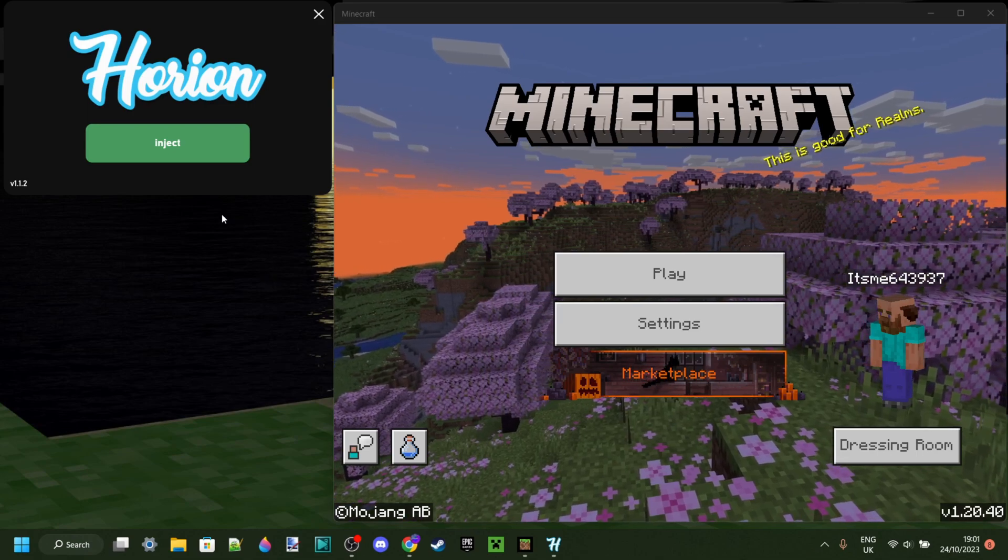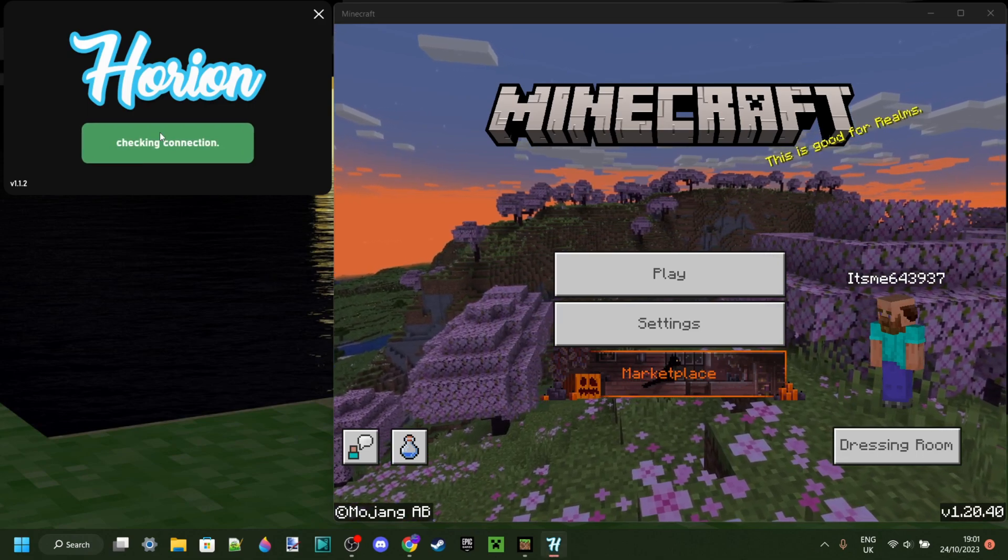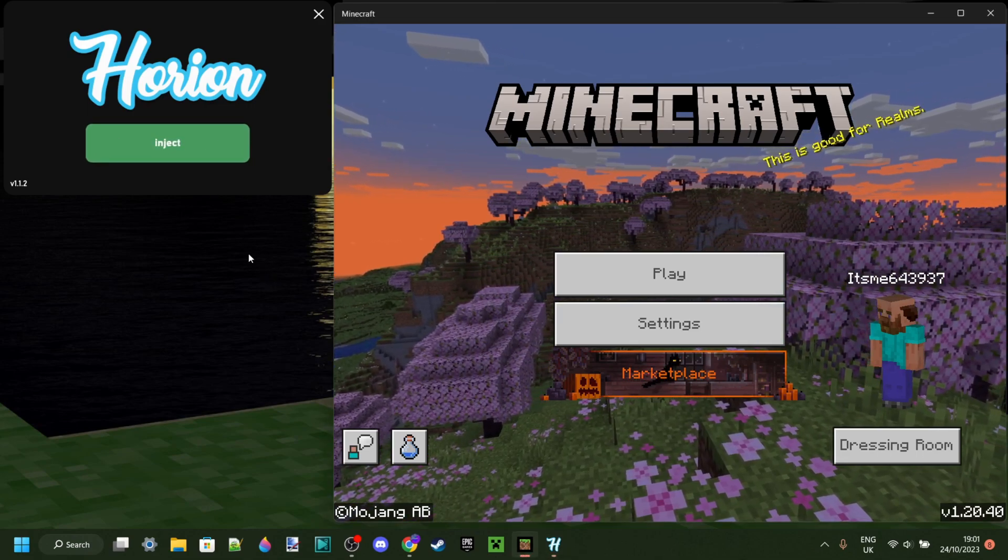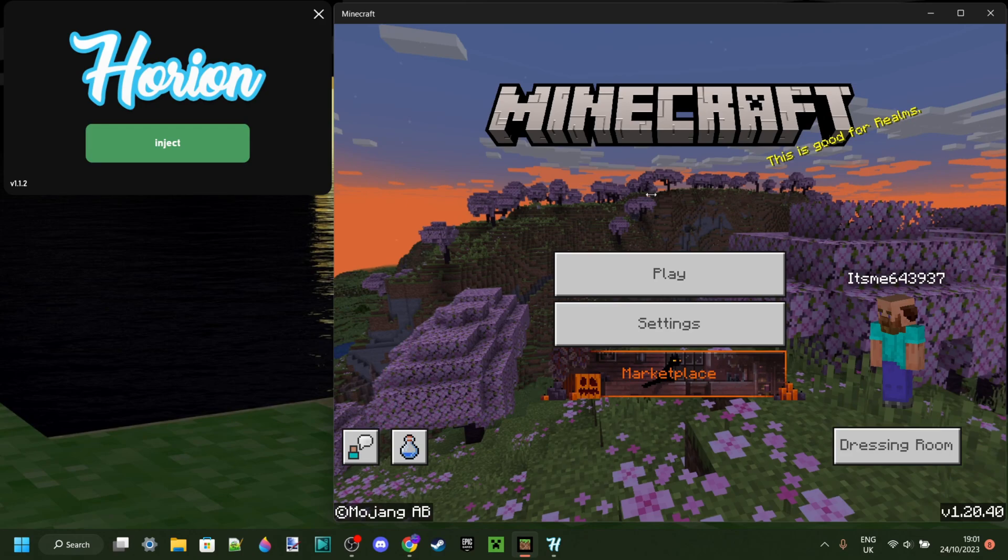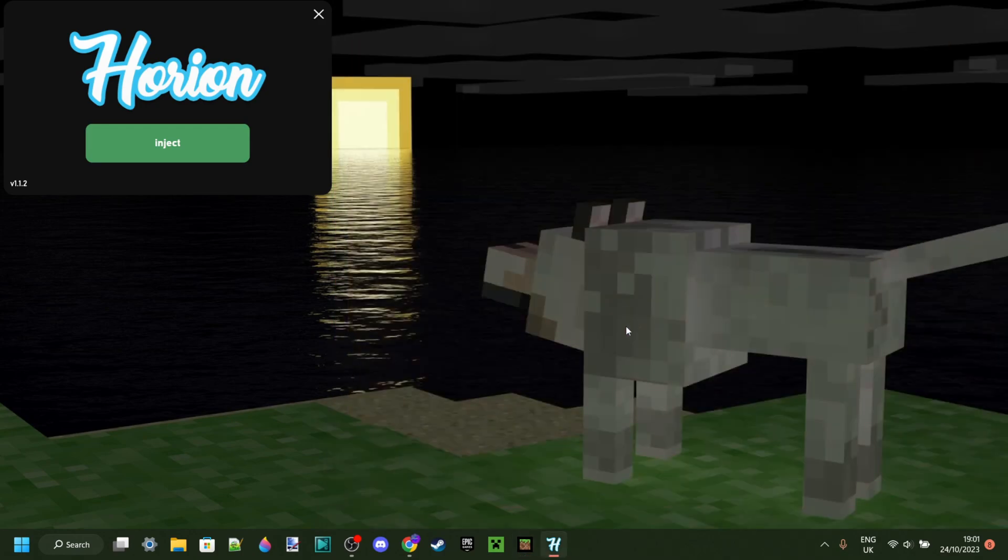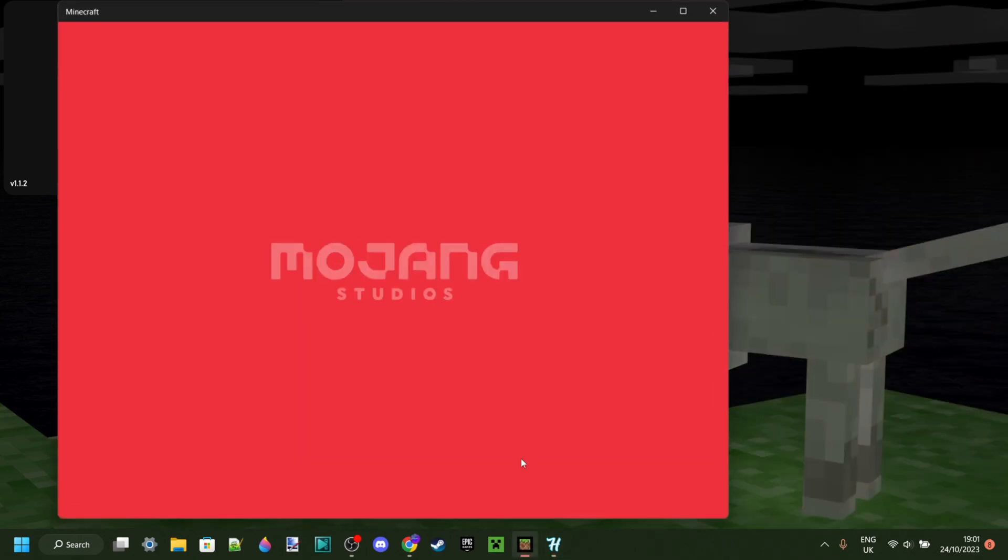So you're trying to inject Orion, but every time you click on the inject button, it looks like it's going to be okay, but then Minecraft just crashes.